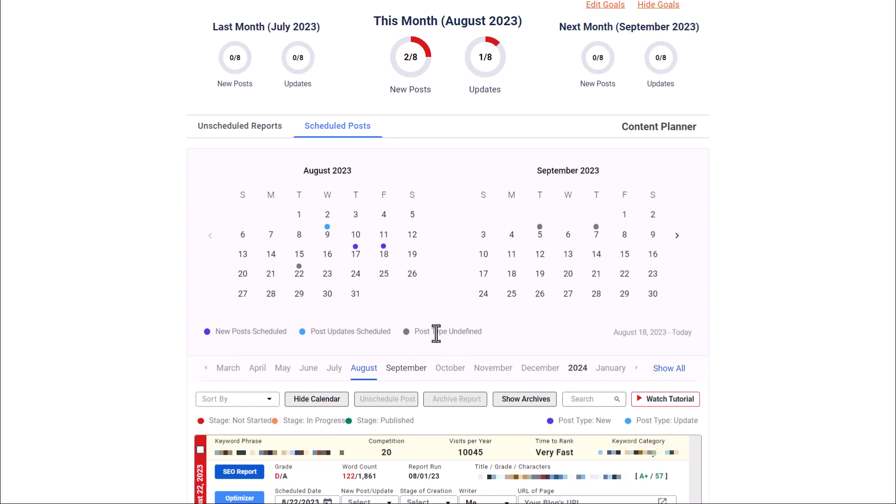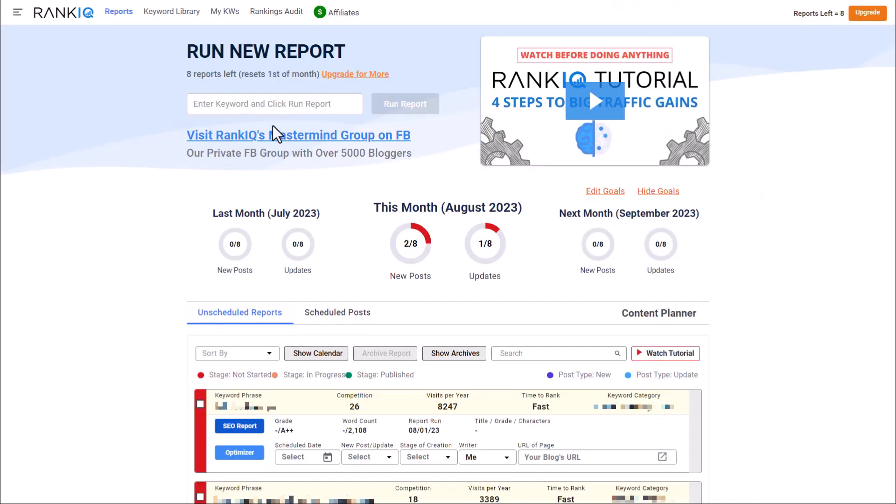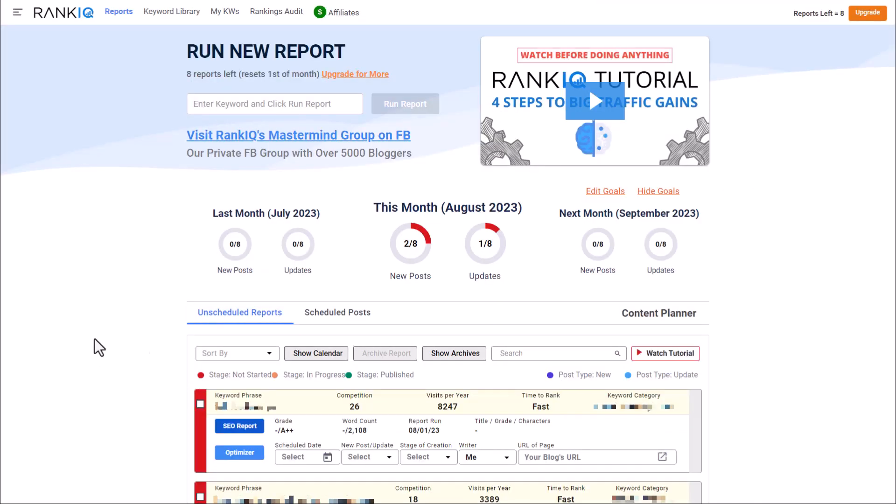And then if we have a post that is scheduled, but we haven't identified is this new or an update, that is there. So this is going to let us see what we have coming up. And we can see in September, we have a couple of posts already, but we have not gone through and actually defined whether those are new or updated posts. So let's look at how to do that.